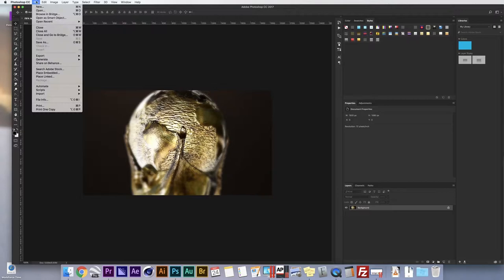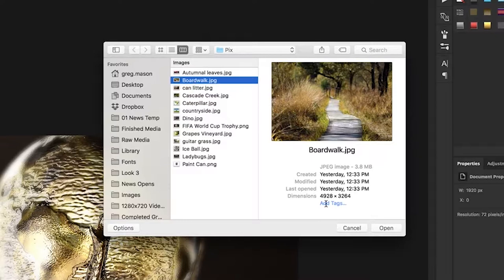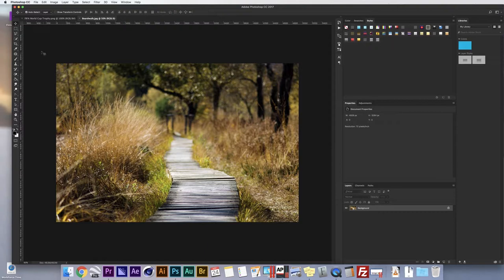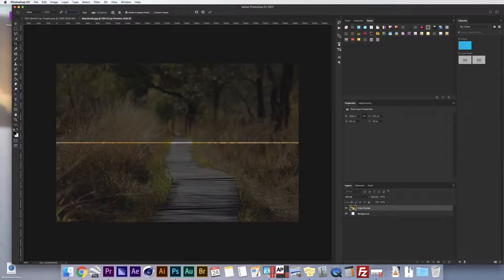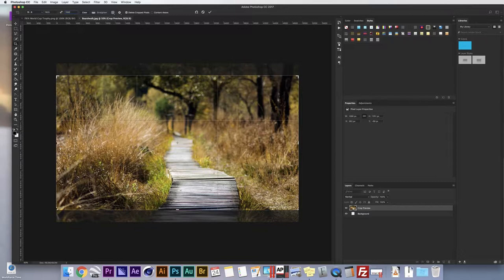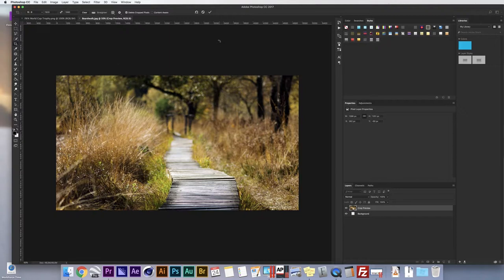But what do you do when you come across a picture that isn't the same ratio? Let's take a look at that. I have this picture of a boardwalk, and if we look at the dimensions, they're quite large for what we're using. I'm going to go ahead and open this. I'll go up to the crop tool, which allows you to crop to a specific image size. I'll type in 1920 by 1080. To confirm the crop, you can click the check mark up top, or press Enter on both PC and Mac.